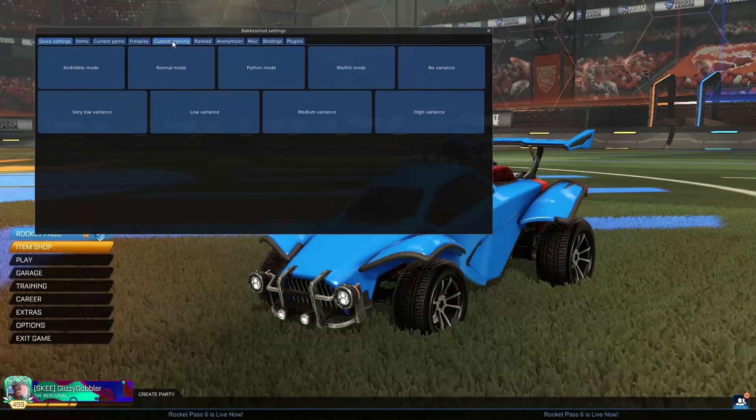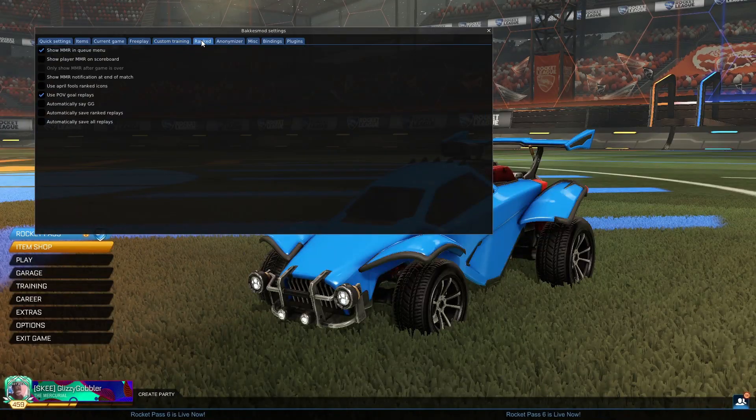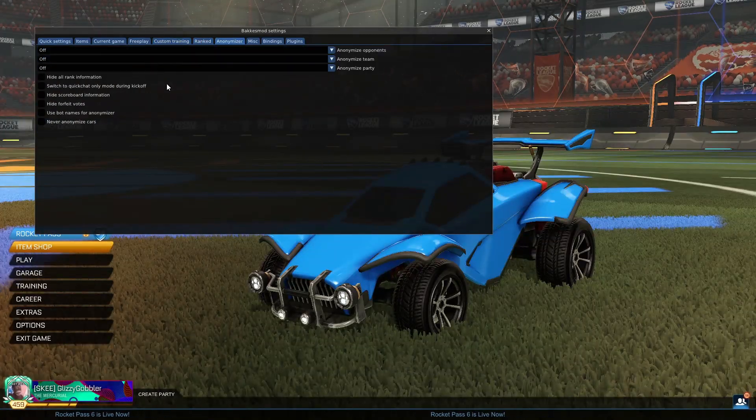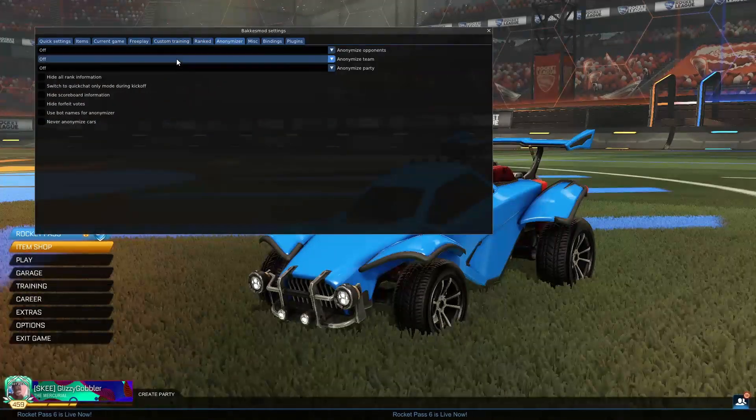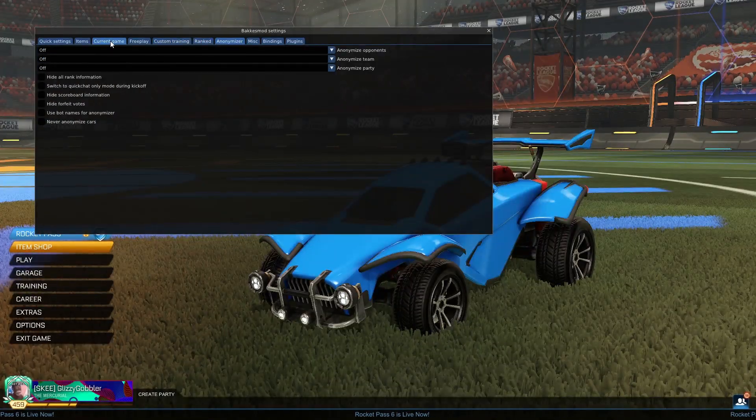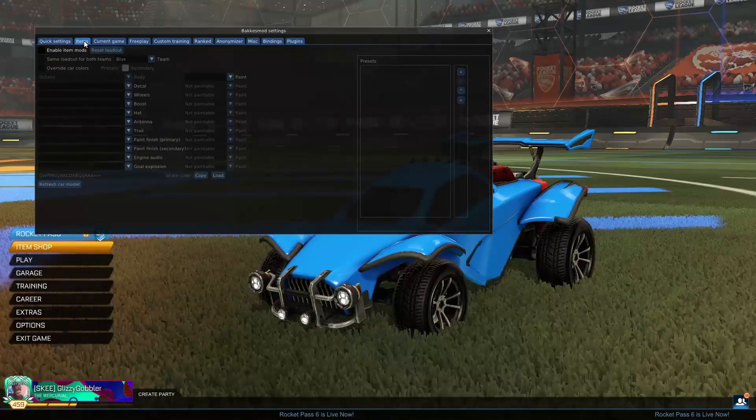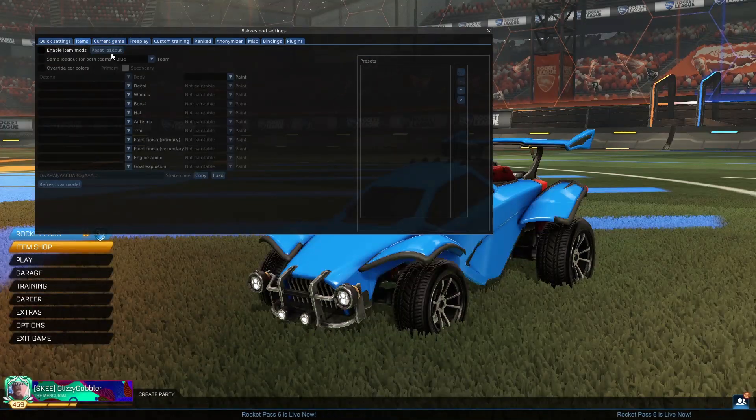And there's a ton of cool different settings for your game or for free play that you can change in here. But most of them are pretty self-explanatory, so I'm just going to be going over the items.